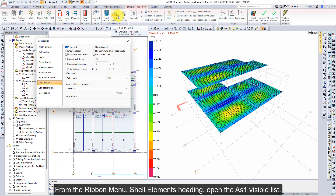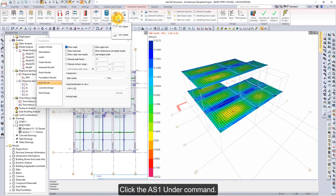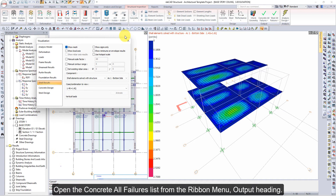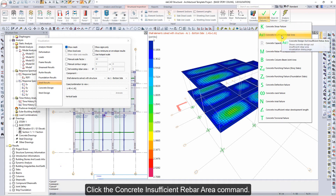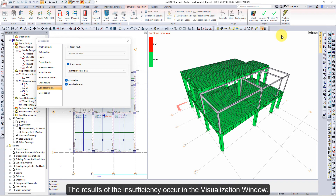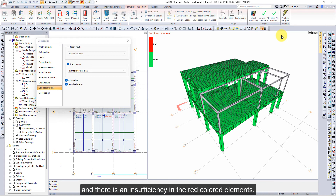From the Ribbon menu, under the Shell Elements heading, open the AS1 Visible list. Click the AS1 Under command. In the Visualization window, the required reinforcement area values are created. Open the Concrete All Failures list from the Ribbon menu, under the Output heading. Click the Concrete Insufficient Rebar Area command. The results of the insufficiency occur in the Visualization window. Green colored elements indicate no insufficiency, while red colored elements indicate an insufficiency.